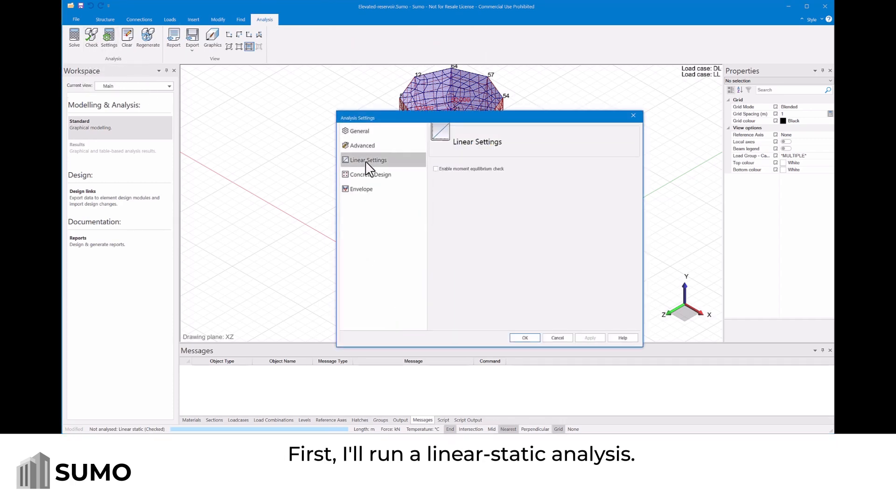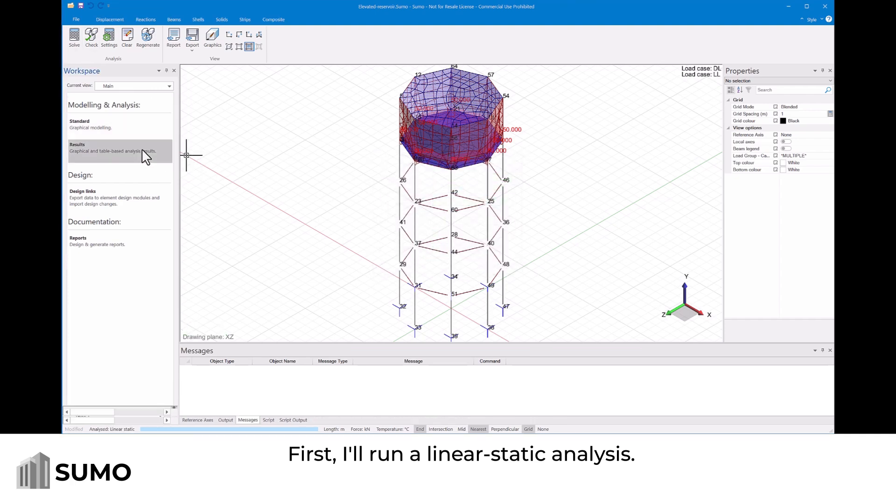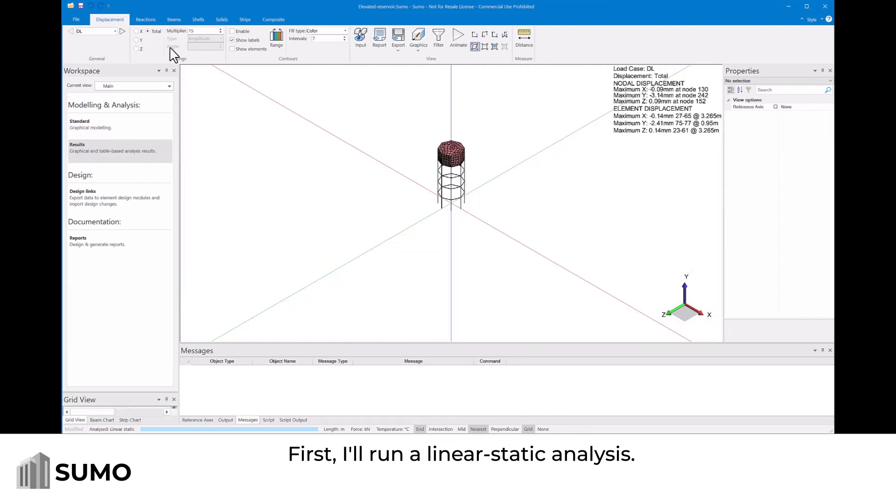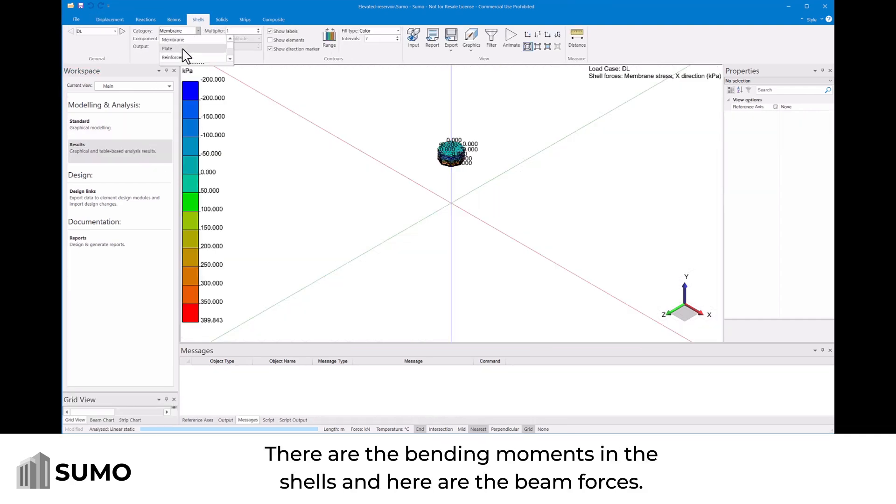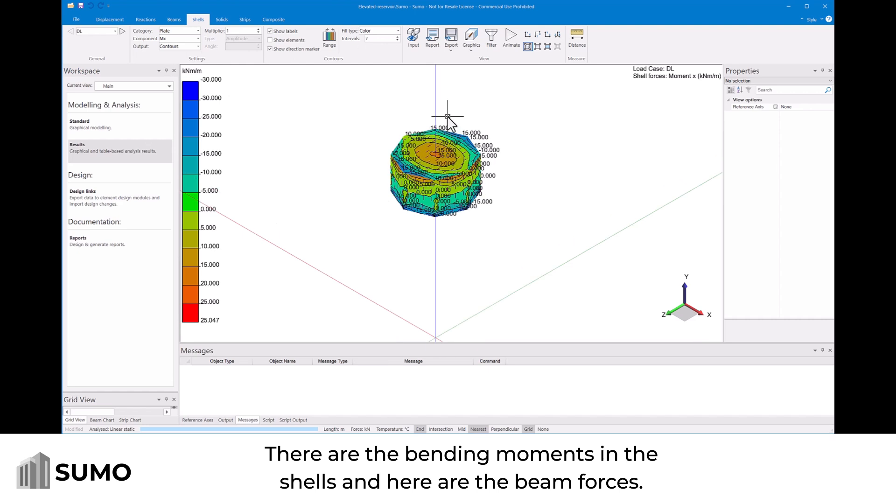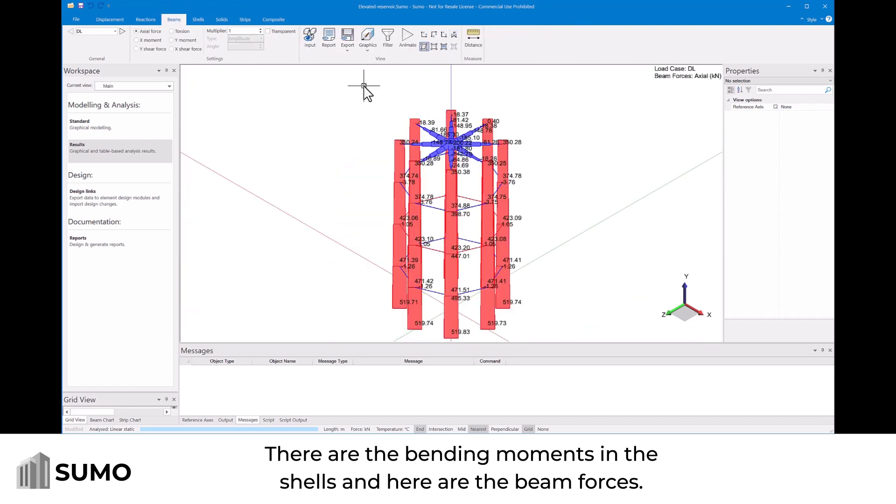First I'll run a linear static analysis. There are the bending moments in the shells. And here are the beam forces.